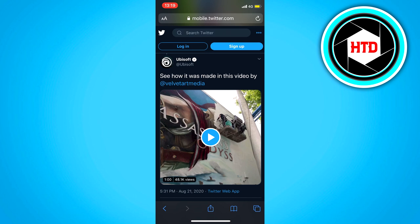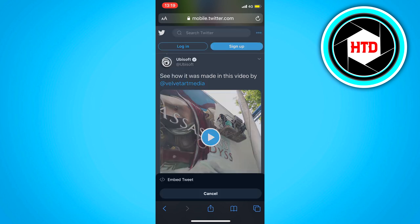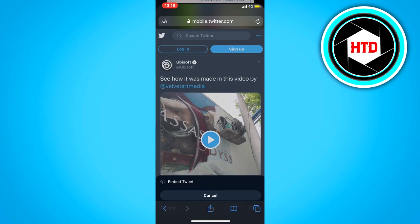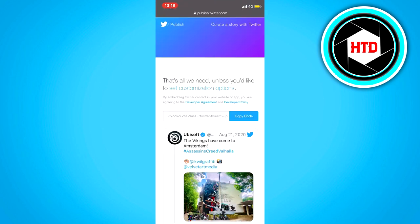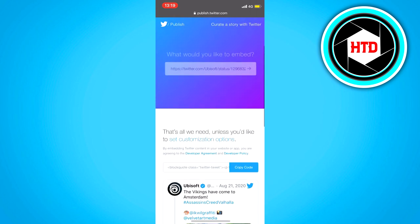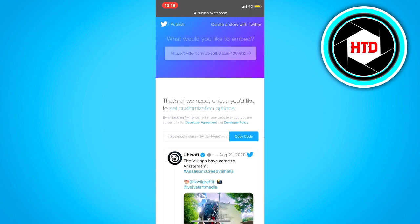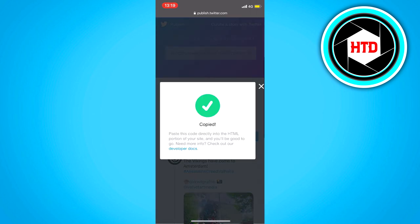Once you've done that, click on the dropdown arrow at the top right corner of the tweet and click on embed tweet. This will take you over to this website right here — you want to copy this code right here where it says copy.